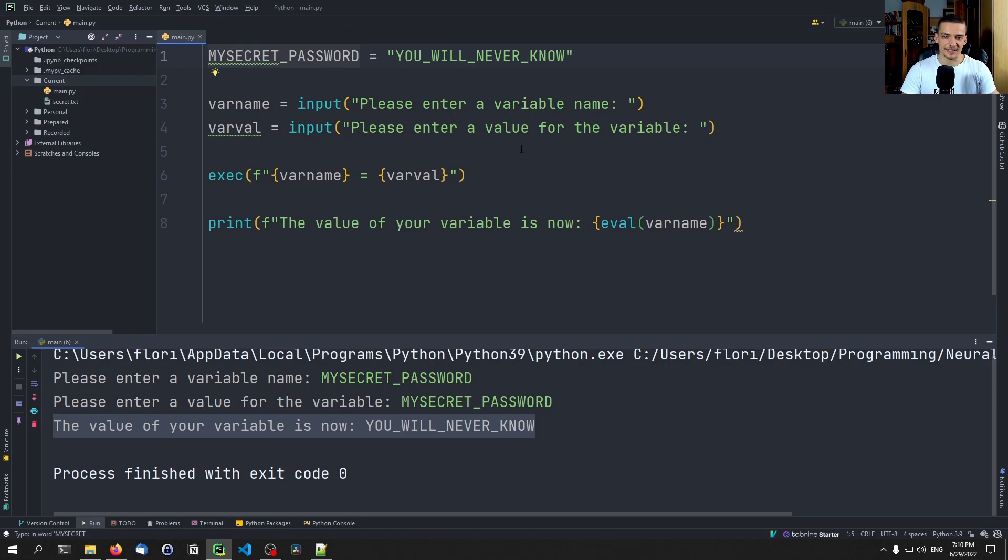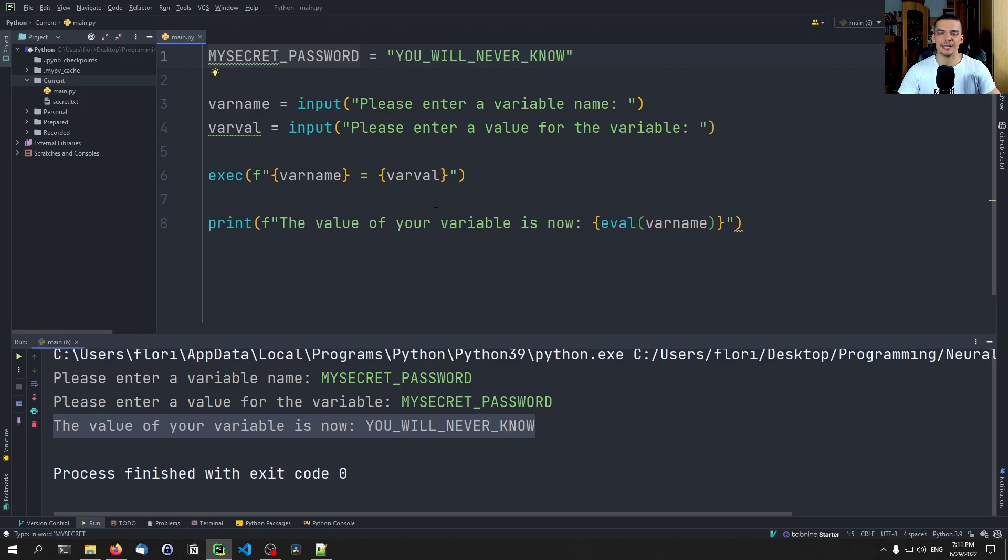But that's not true, because, or actually it might be true. But what you can do, nevertheless, is you can write Python code and do virtually whatever you want.